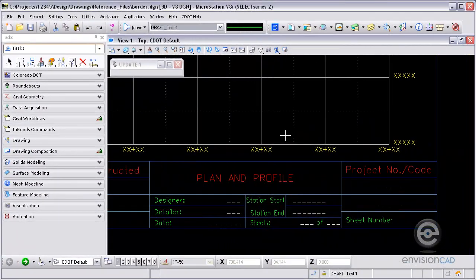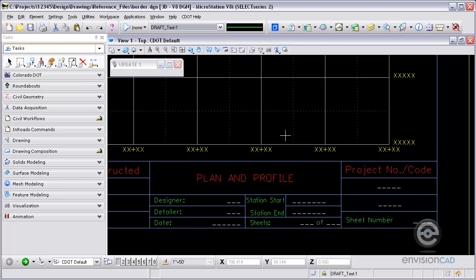Welcome to this video tutorial brought to you by EnvisionCAD. In this tutorial, we will show you how to automatically populate the border using the Plan and Profile Generator.